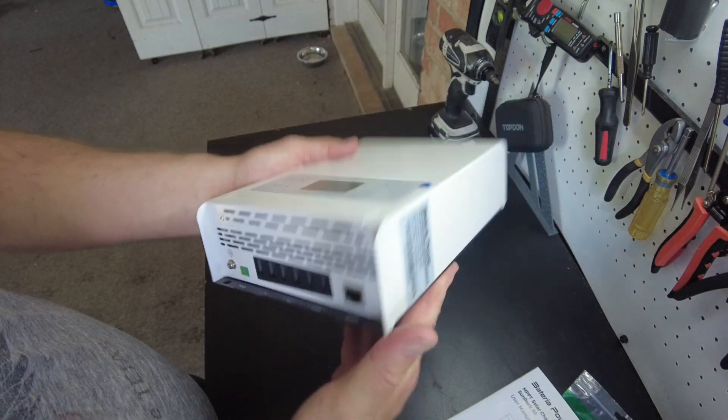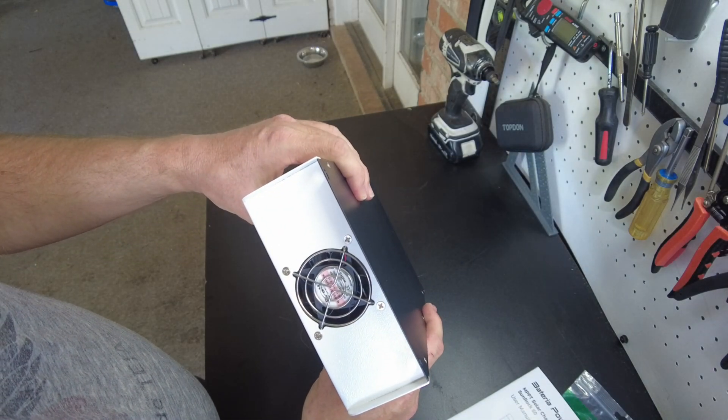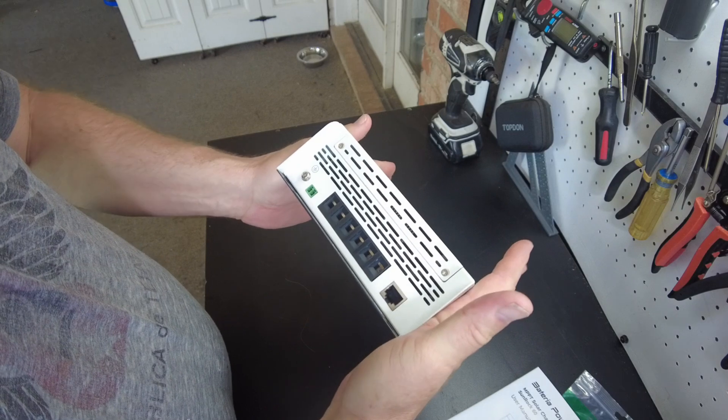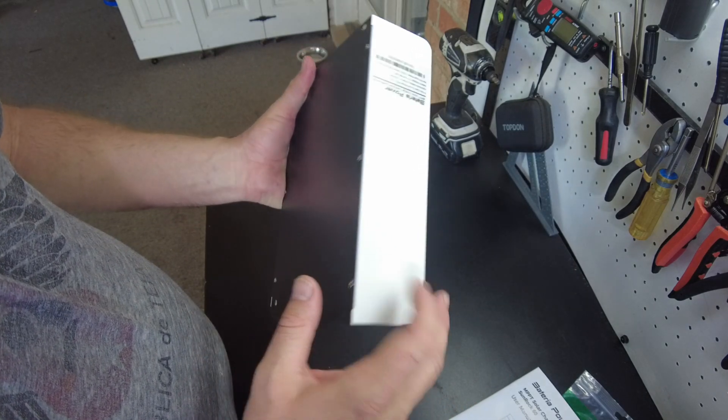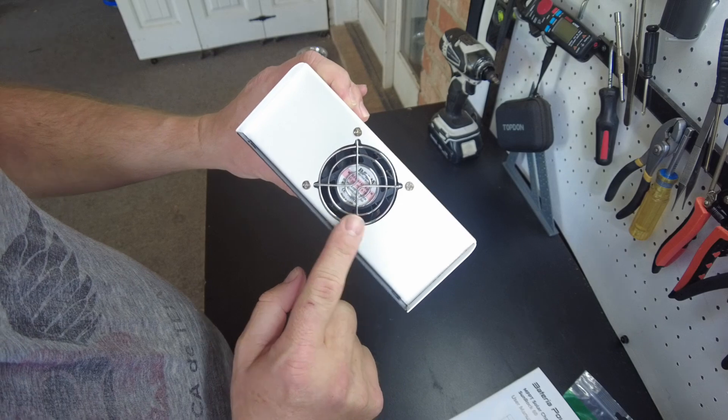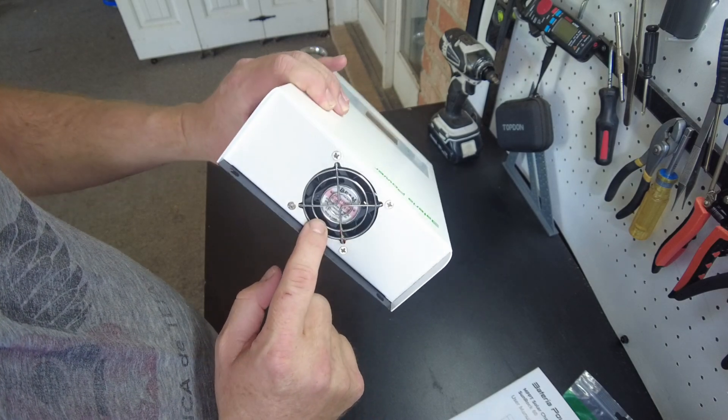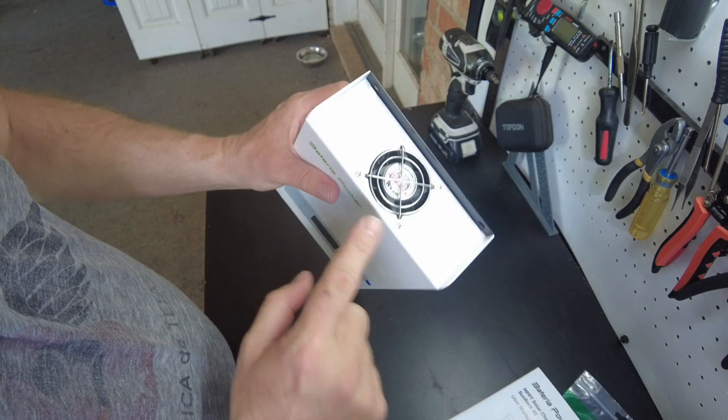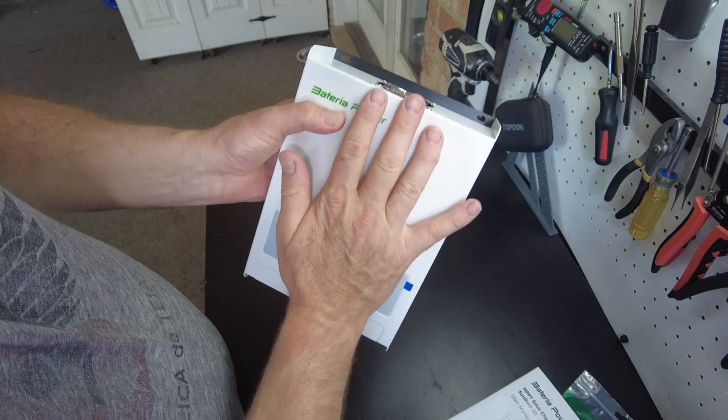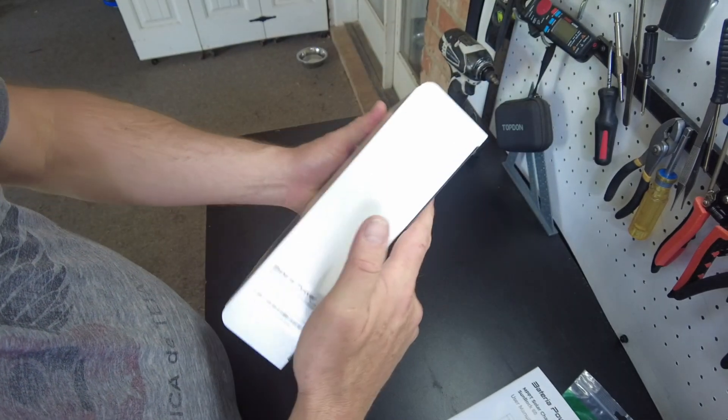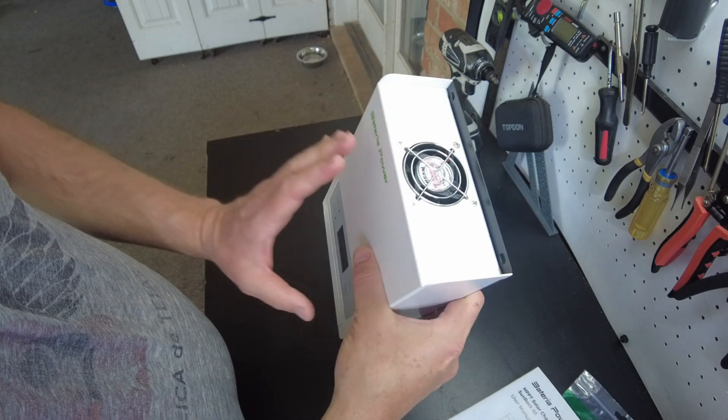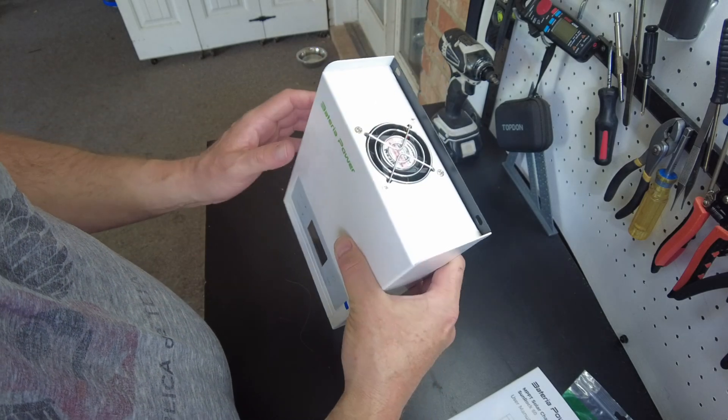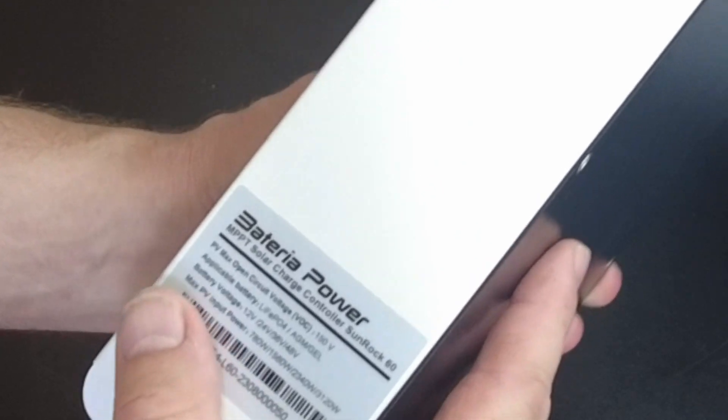Yeah, it's quite compact for a 60 Amp. Usually 60 Amps are a little bit larger than this. It's all sheet metal construction. It has a fan up here at the top. That's actually nice to see because it's going to draw the air from the bottom out through the top, which happens to work with natural convection. So that's a nice welcoming thing to see.